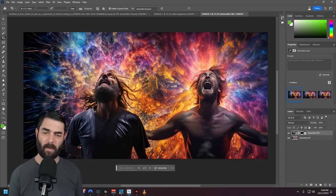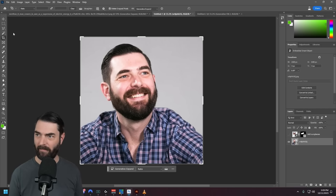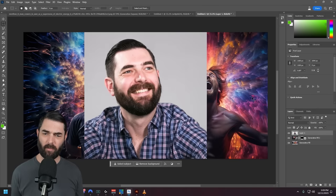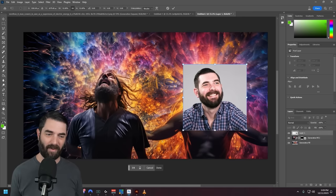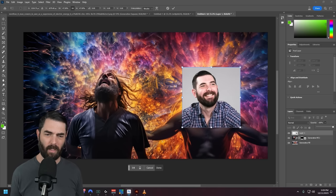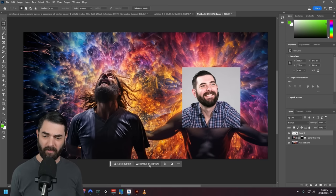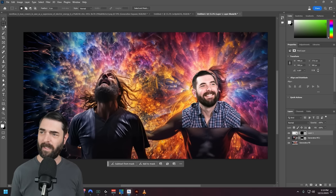Now let's say I want to superimpose my face on this guy. I'll grab the image we created earlier, remove the sunglasses, and just grab my face. I'll select the whole image, jump over to this one, paste it in, and transform it so it kind of covers this guy's face. I'll bring my opacity down to line it up better. There's also this new remove background button — I can click it while on my layer and it'll cut out the background around my head with just one click.